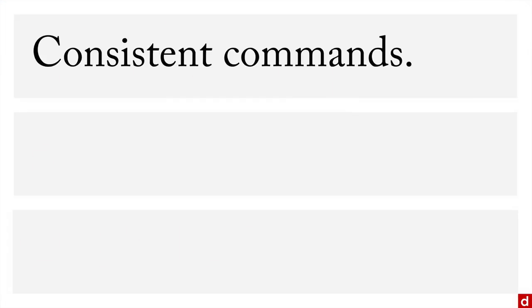There are a few different ways that it does this. Number one is it has consistent commands. What's funny is the different operating systems have slightly different keyboard commands for the same operations in R. RStudio fixes that and makes it the same whether you're on Mac, Windows, or Linux.